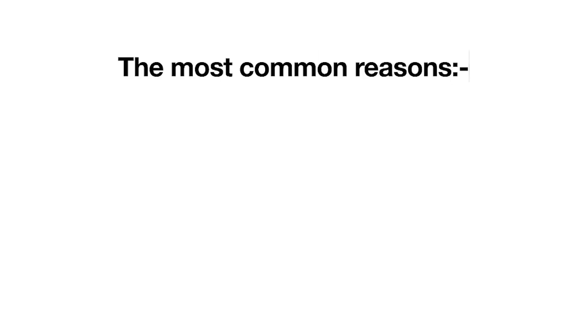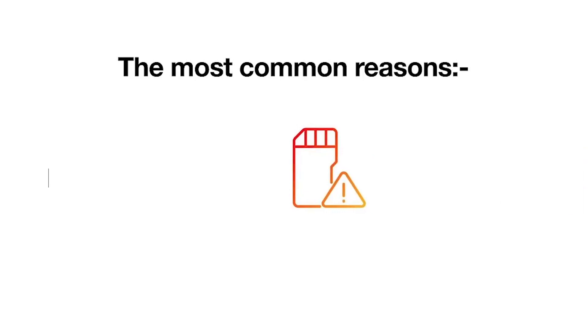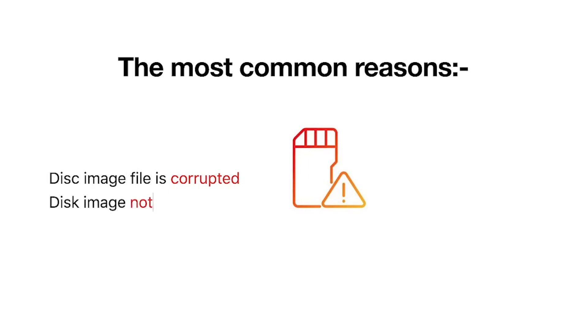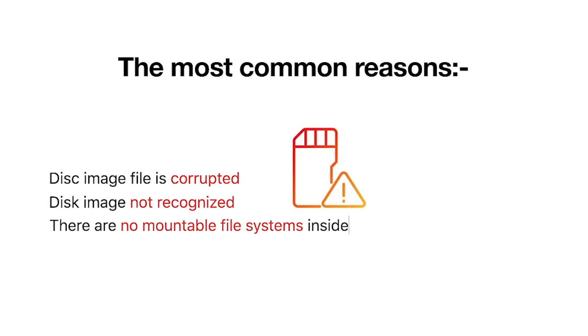The most common reasons for this error are: maybe the disk image is corrupted, disk image not recognized due to unknown reason, or there are no mountable file systems inside the disk image.